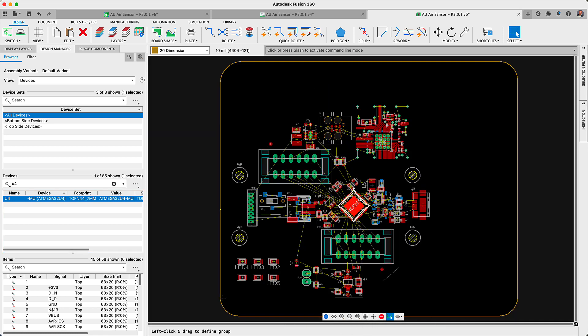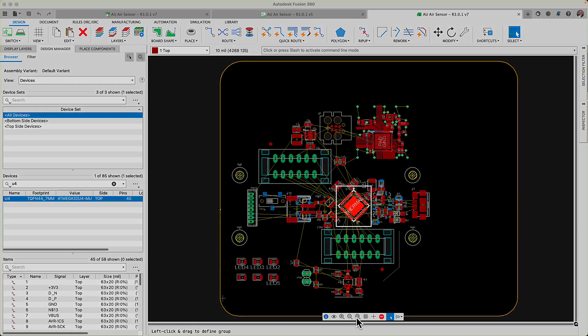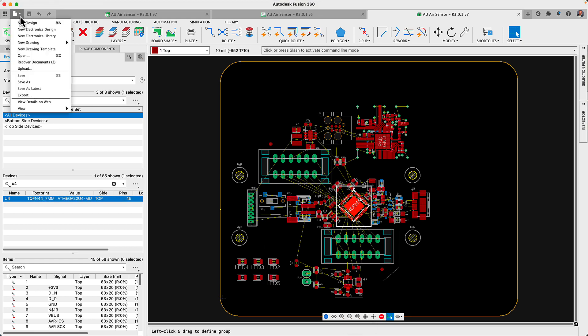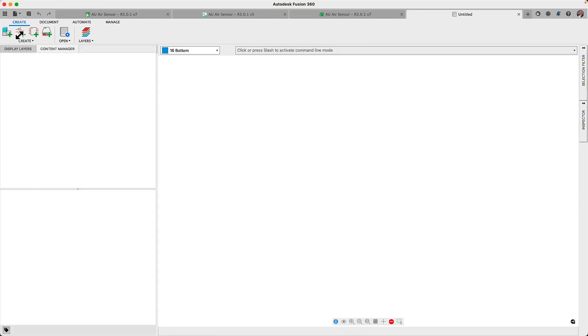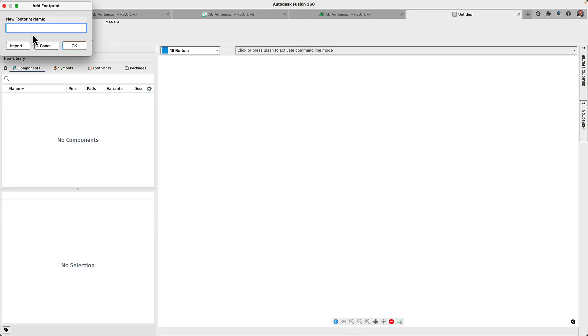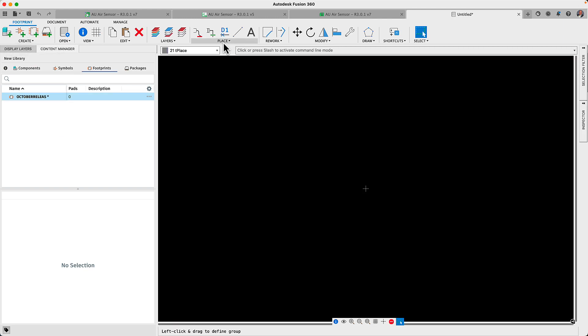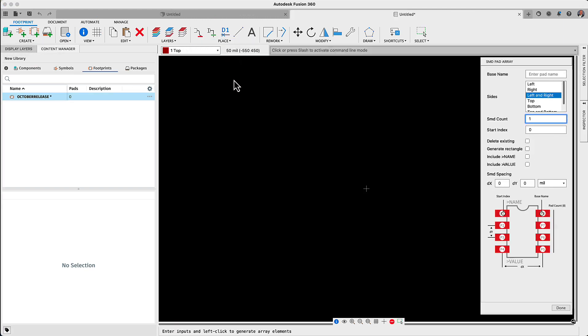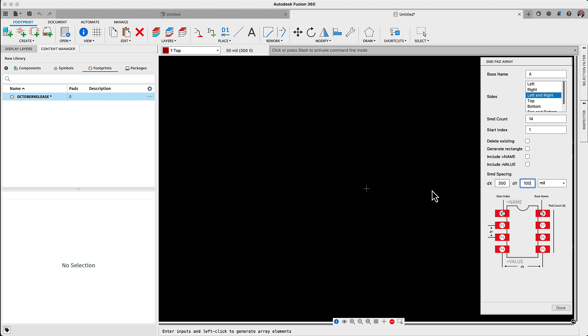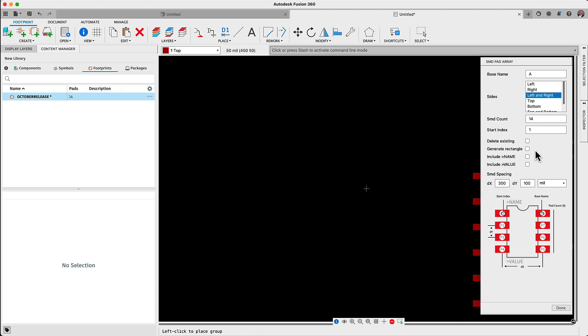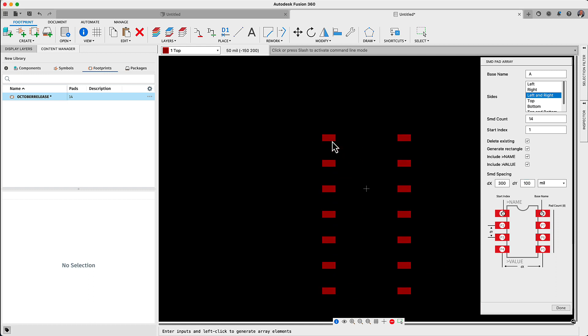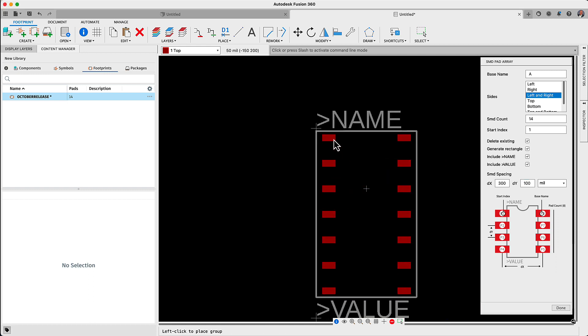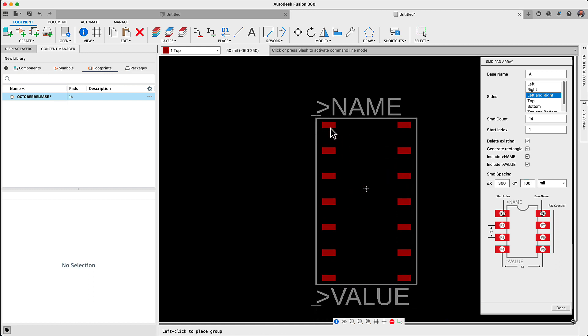Creating components is always challenging and tools that make it easier to build them are always welcome. A unified platform needs to keep a unified user design experience and with Fusion 360 we continue to make this a reality. The Fusion 360 library editor includes a host of tools that simplify footprint creation. One of them is called the SMD or pad array for footprints or the pin array for schematic symbols.